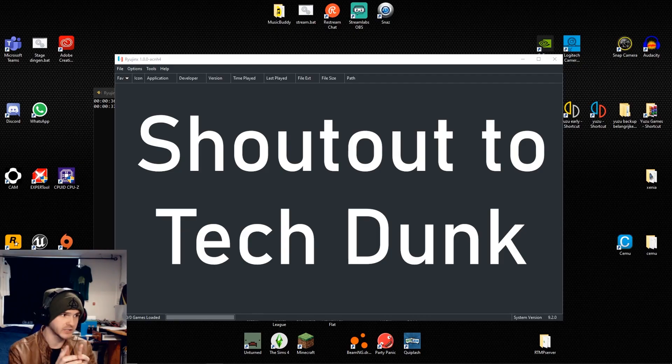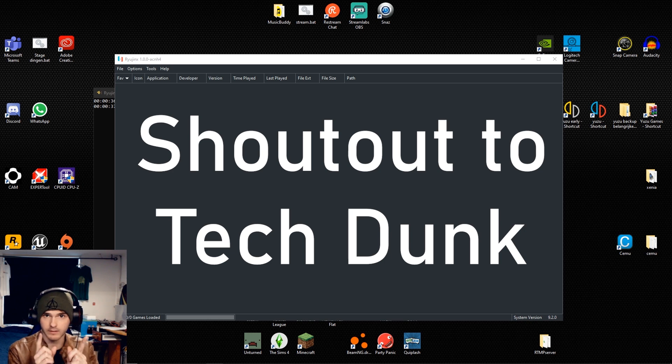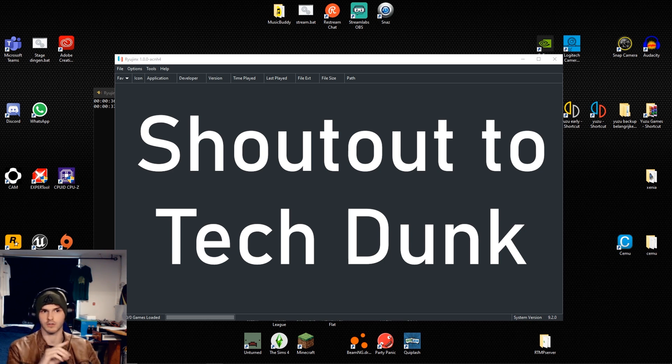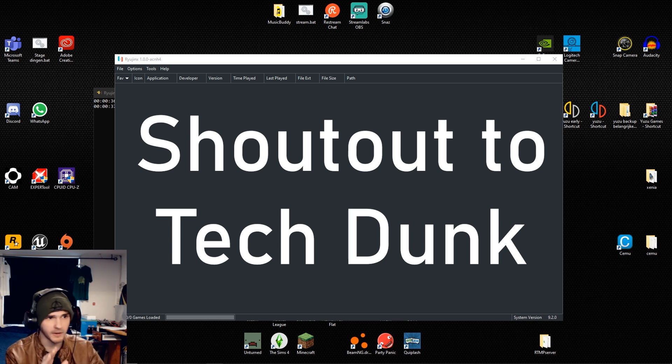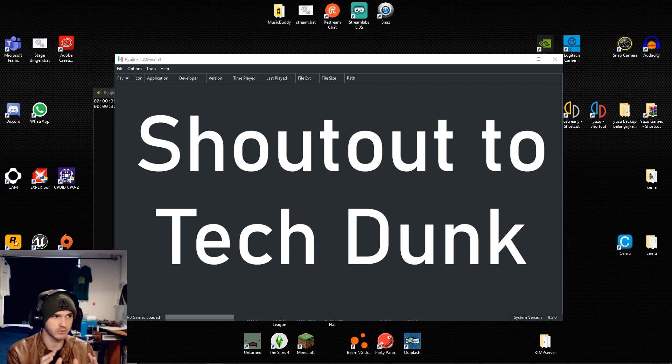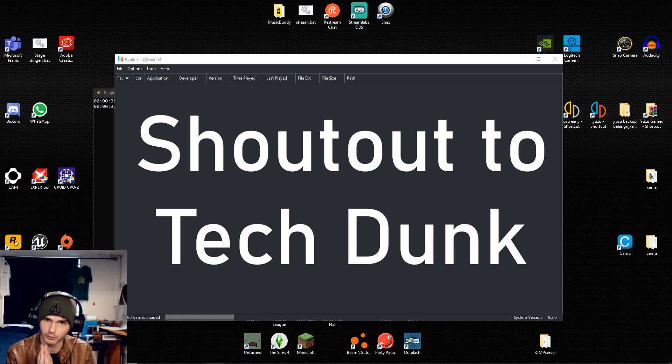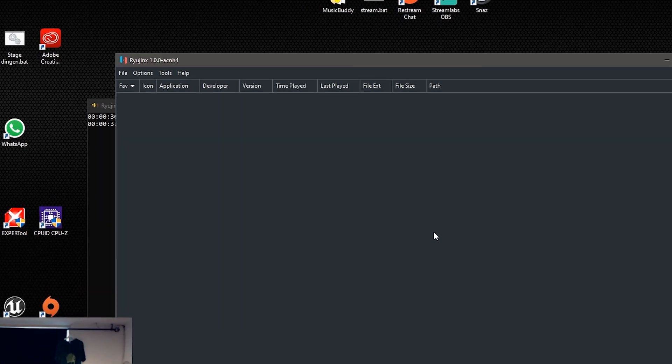Also a quick shout out to TechDunk for his amazing tutorial. If you still fail after my tutorial, you should check out his tutorial.